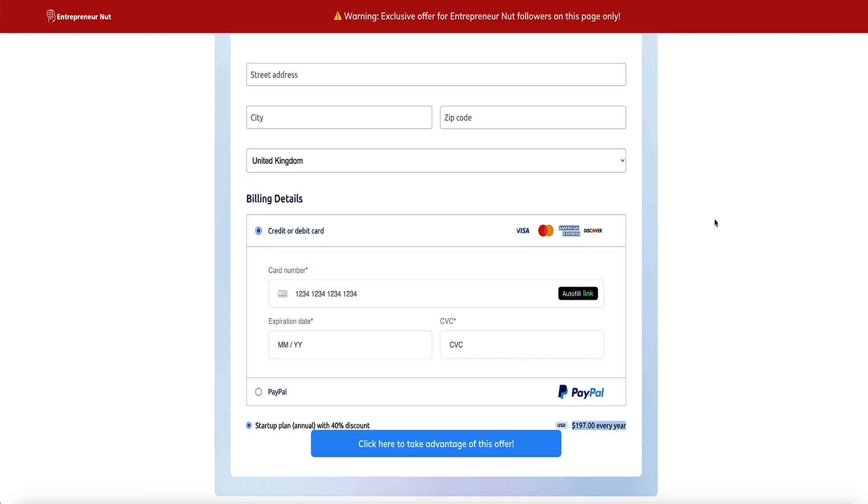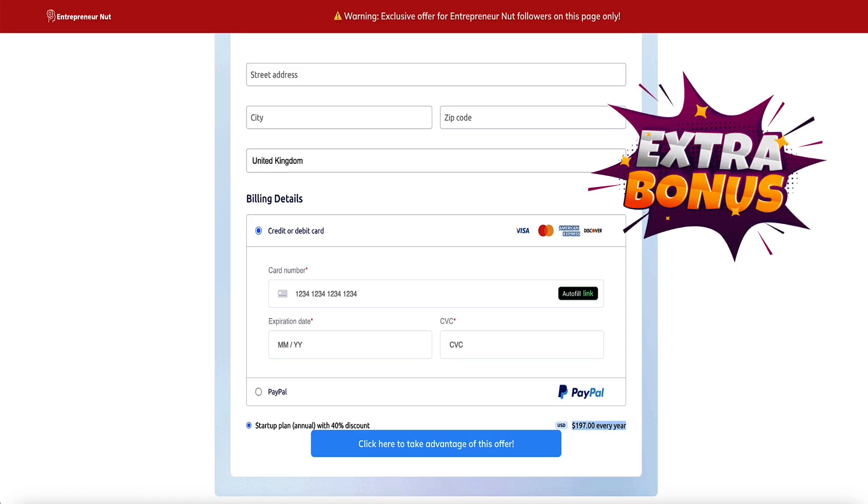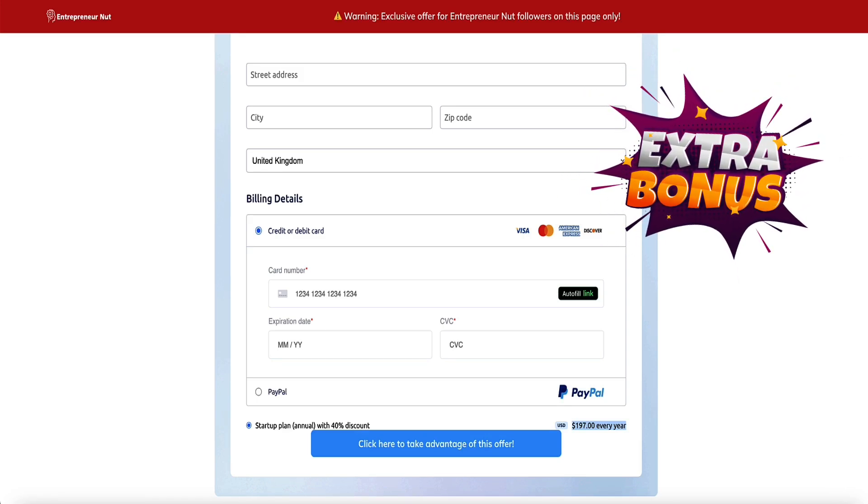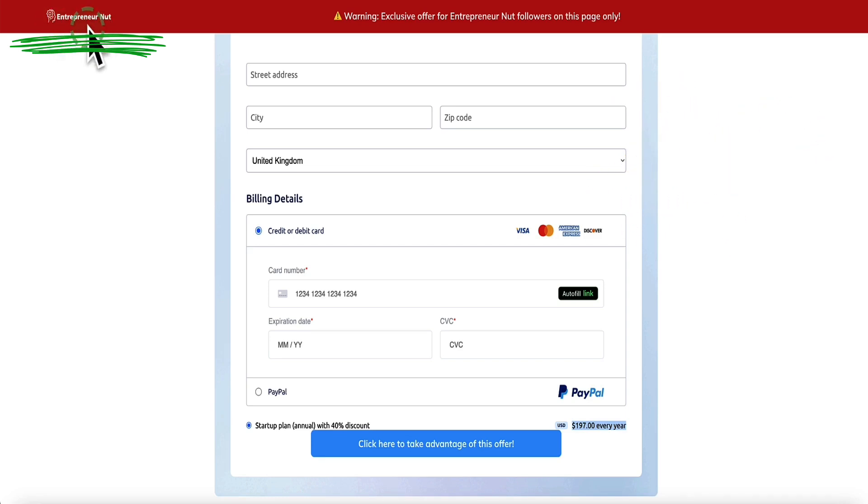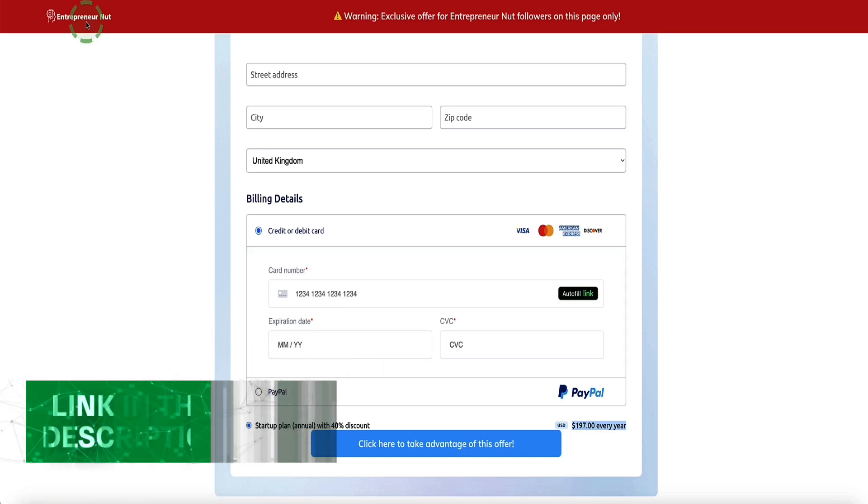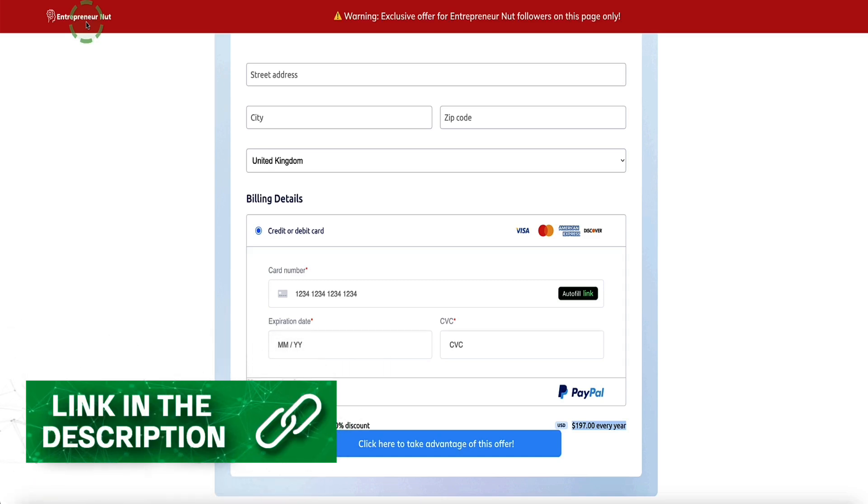Additionally, if you choose to use my page here to sign up for the System.io 40% off deal, then I've also got a few bonuses for you. They're only available for people who sign up from this page, and the page must say Entrepreneur Nut in the top left corner here in order to qualify for my bonuses. You can see what those bonuses are via another link in the description below this video.